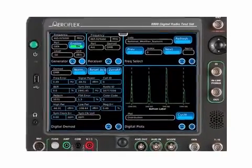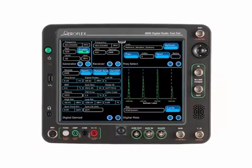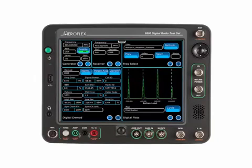This concludes the graphical user interface portion of this video series. Armed with this knowledge, you can proceed through the rest of the videos, and start getting the most out of your 8800.